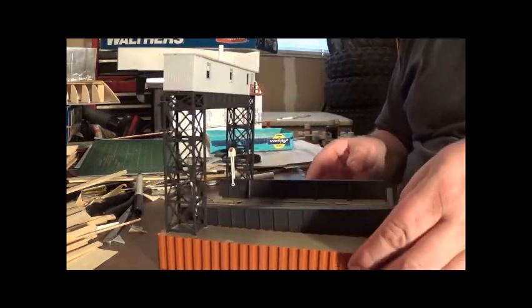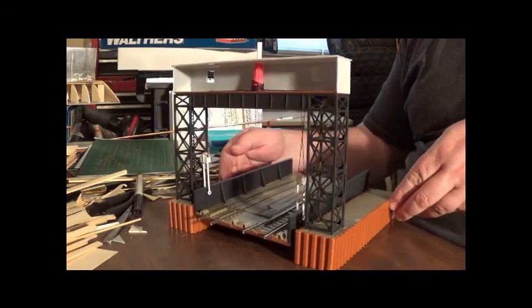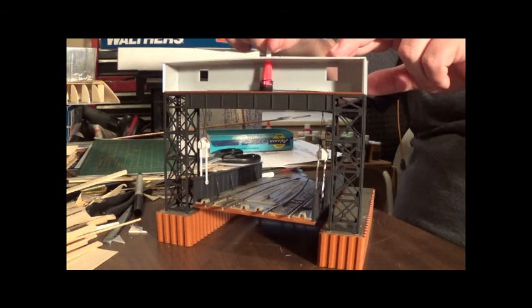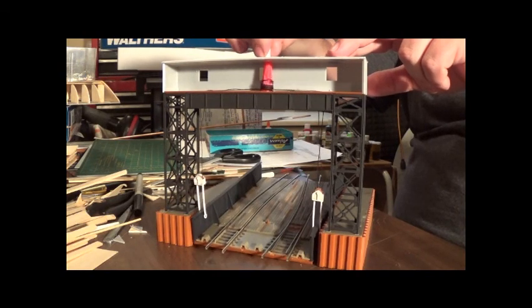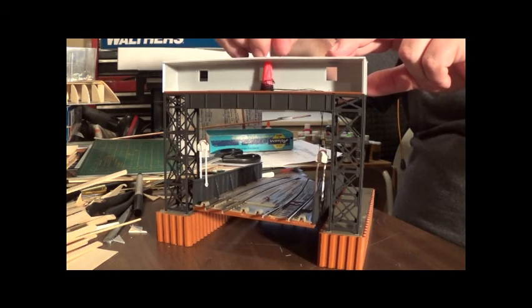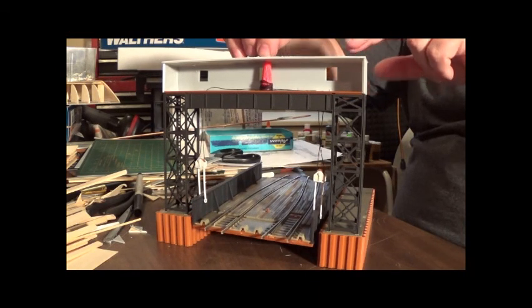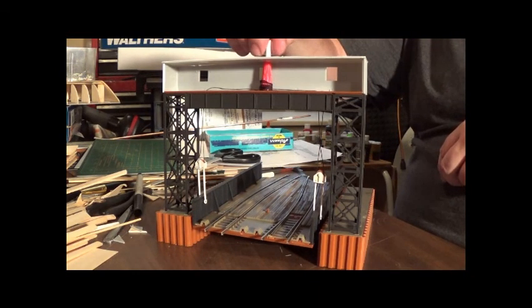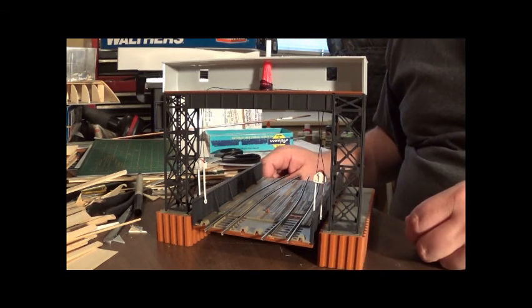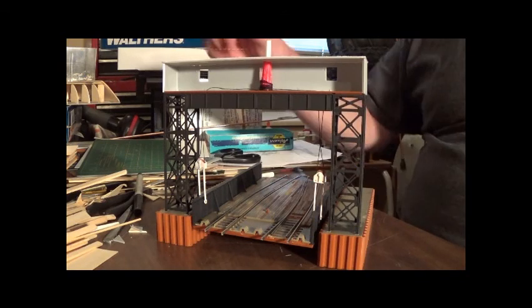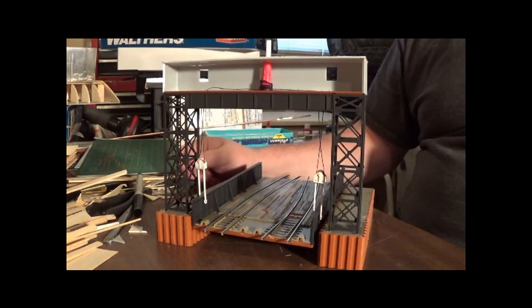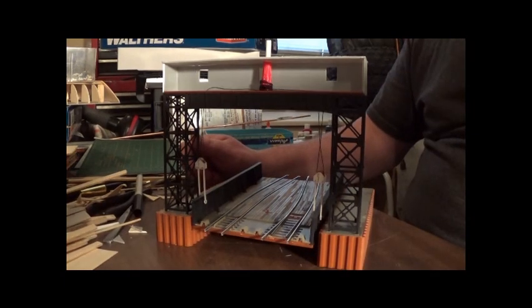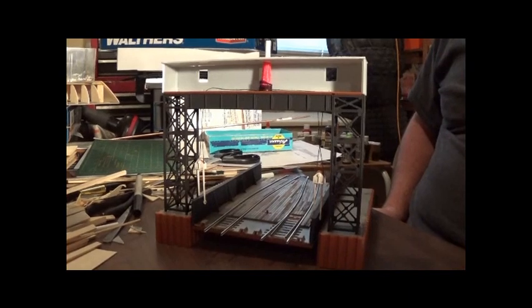But there is the car float apron, the working car float apron - all the way down if you want it to. It'll never be going that high but there you go, she works. So I'll get the windows in and get the back on, and the next time you see it it will be weathered and on the layout. So let me know what you think guys and have a good day.